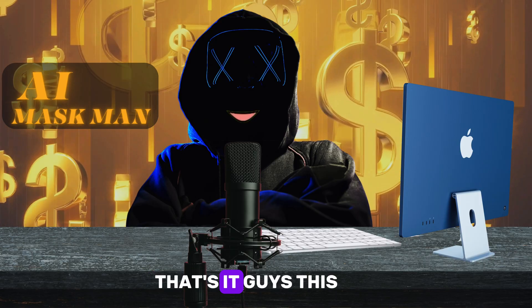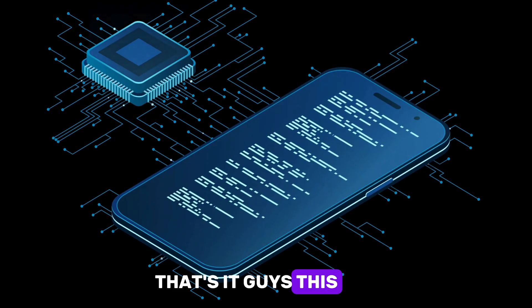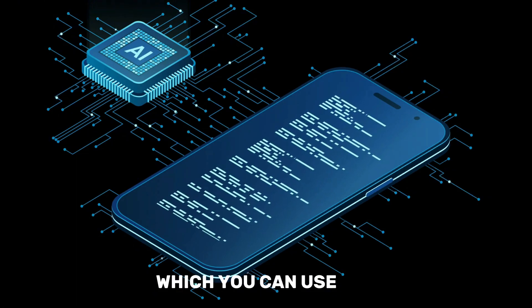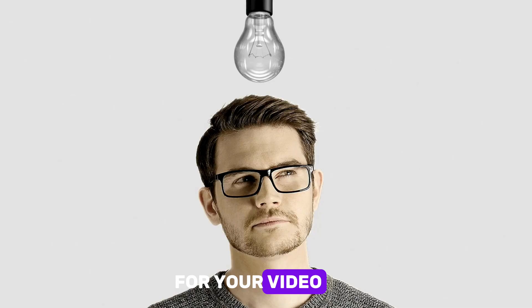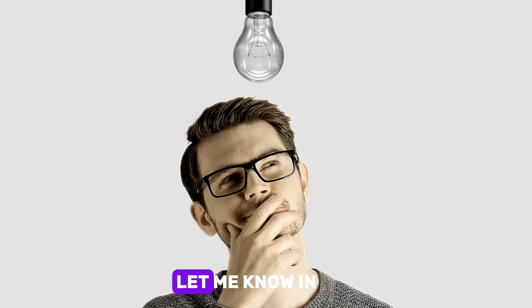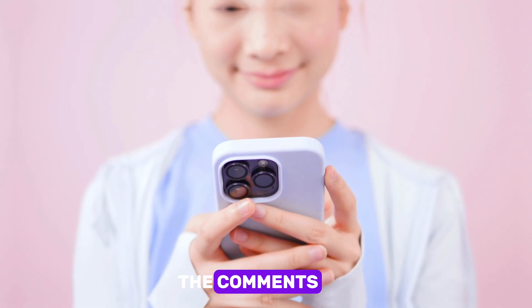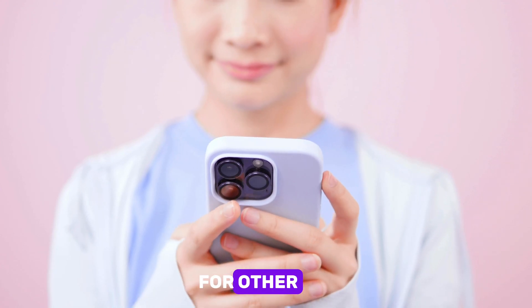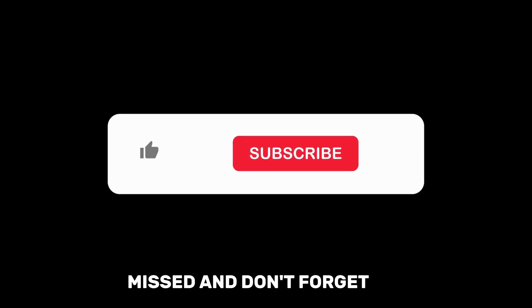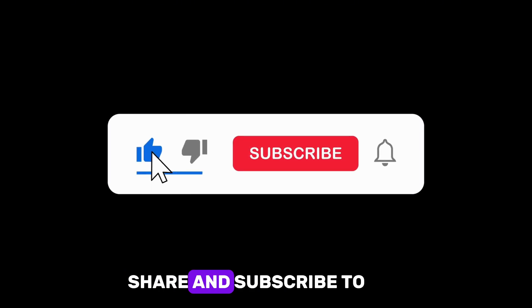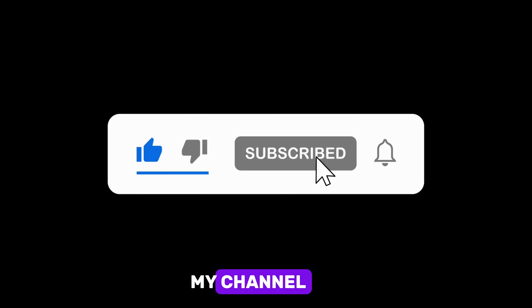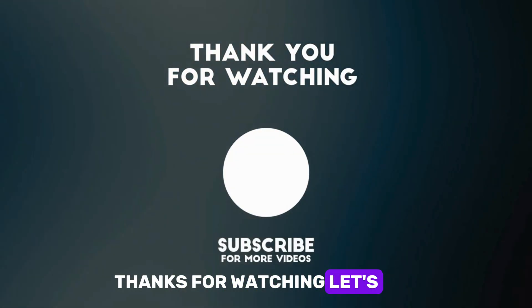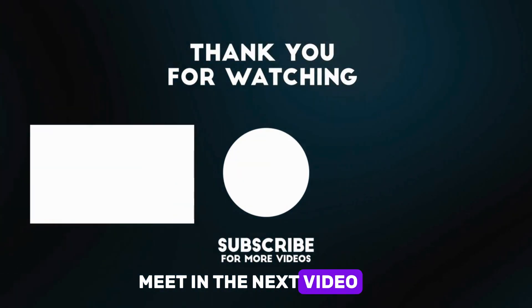That's it, guys. These are the five free AI tools which you can use for your video. So which tool are you going to use? Let me know in the comments and add any tool which can be useful for others that I might have missed. And don't forget to like, share, and subscribe to my channel. Thanks for watching. Let's meet in the next video.